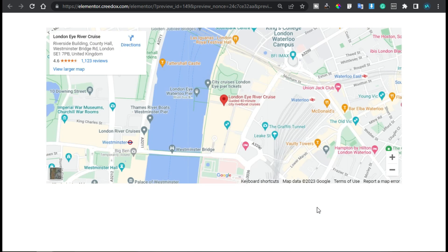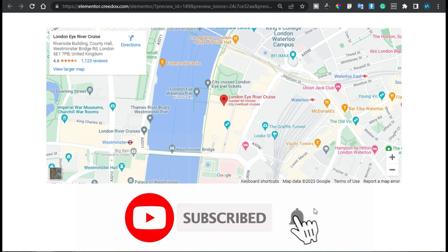And here you can see I have successfully added Google Maps without any API key. Hope you learned something new in this tutorial. If so, please like this video and share it with your friends. Don't forget to subscribe to our channel and press the bell icon to get notified when I upload new videos. Thanks for watching!